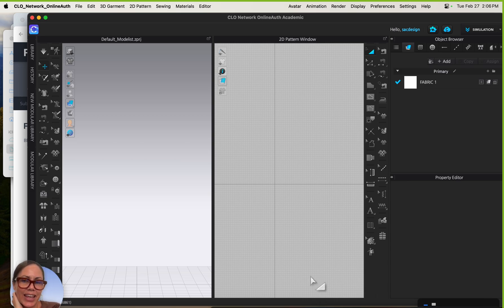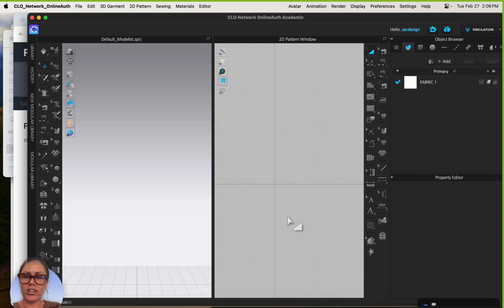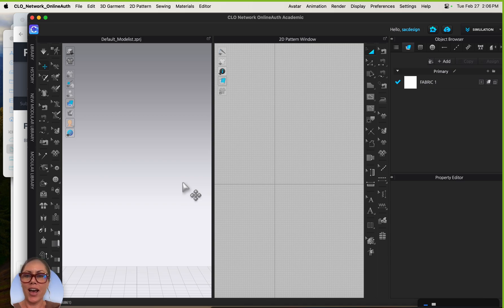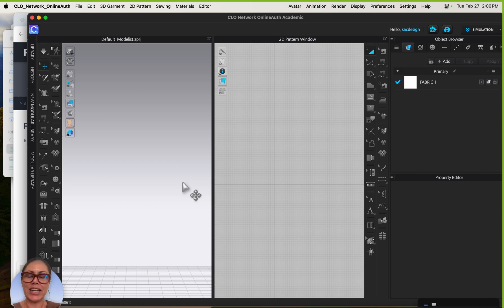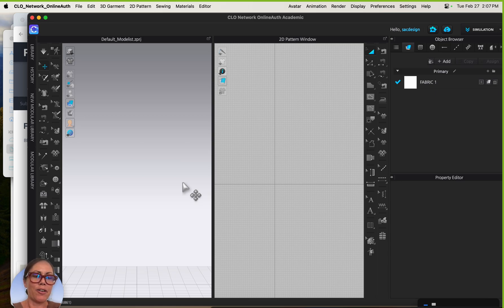This is a technique sample designed to introduce you to more options with furniture. You're going to find a chair — any one you want — import it as an OBJ, make some changes to it, resize it, change the color, add textures, and then save that OBJ as your new chair.